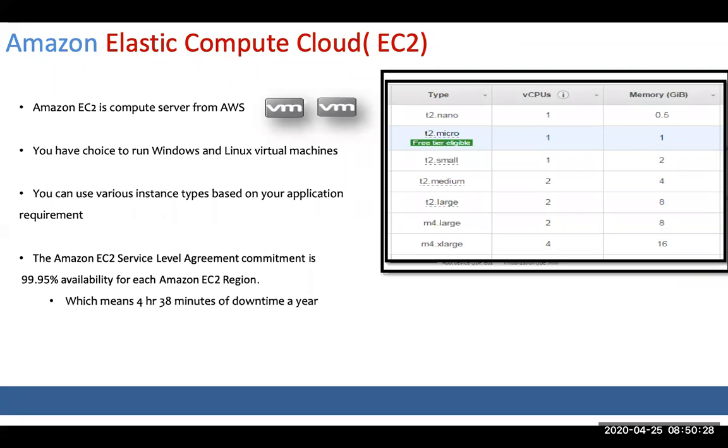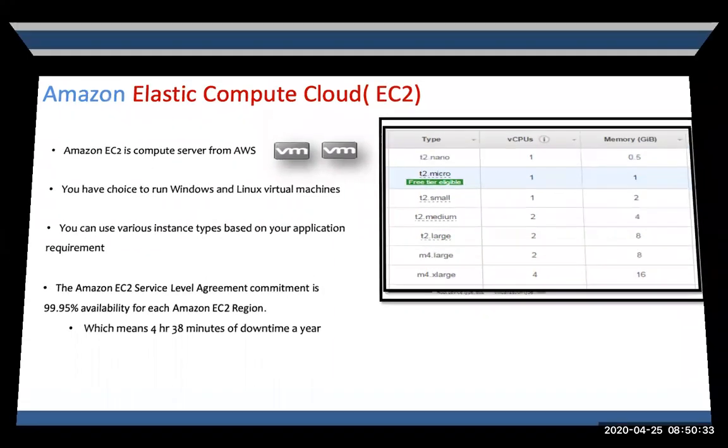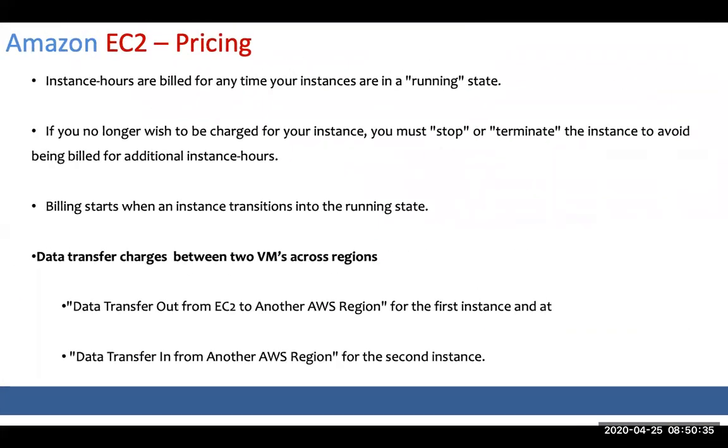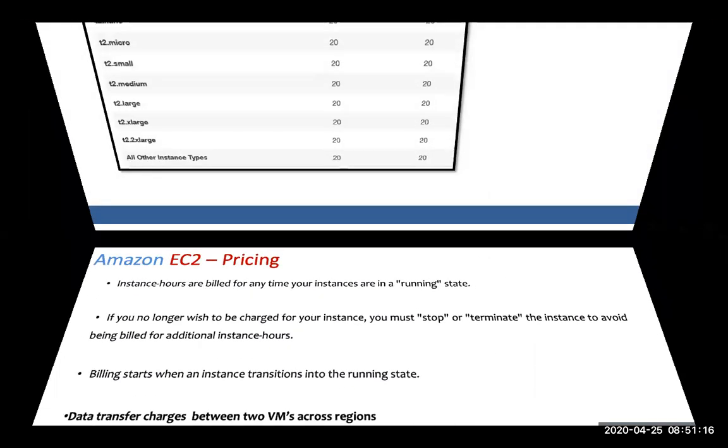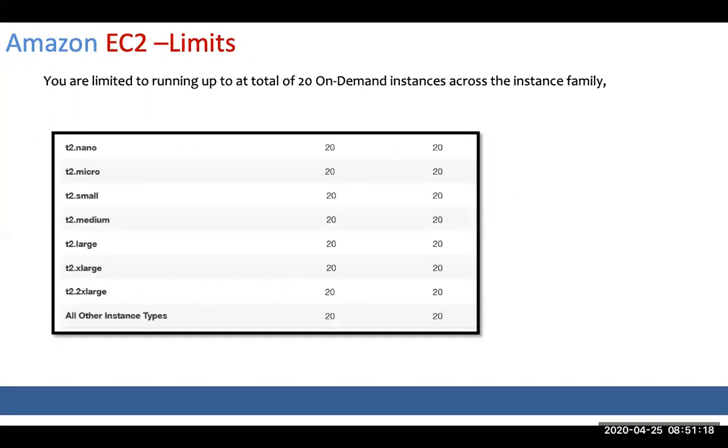About the SLA, we are talking about 99.95% availability each region. The pricing: instance hours are billed for every time you run the instance. If you stop instance, you don't incur the cost. However, if you created a VM of Windows with 100 GB drive, when you stop instance you'll be incurring the storage cost, but not for the cost of VM. Typically when you sign up, there are up to 20 on-demand instances you can create.